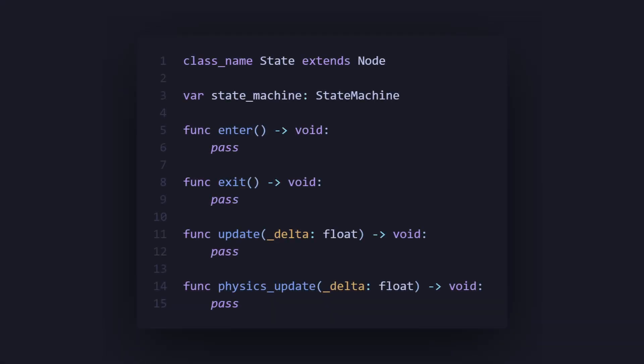Now starting with our state script, we want to create this as a class called state, and we're going to have a variable called stateMachine, which is of type stateMachine, which we will be creating later. We're going to have four functions: enter, exit, update, and physicsUpdate, where update refers to process and physicsUpdate refers to physicsProcess.